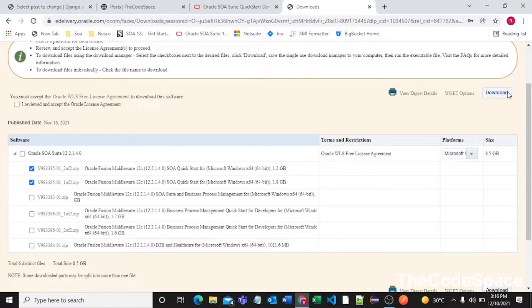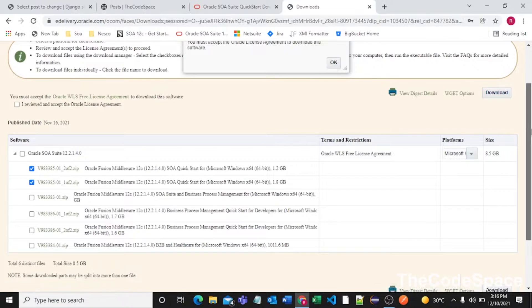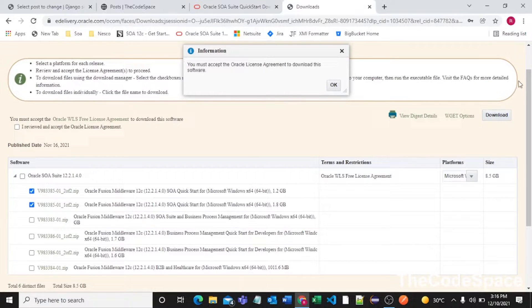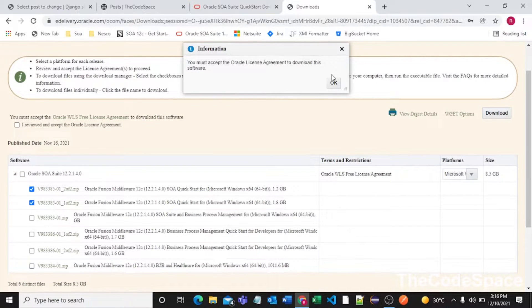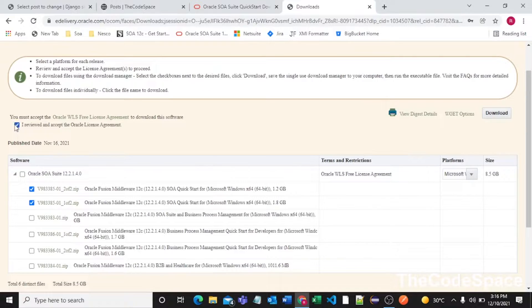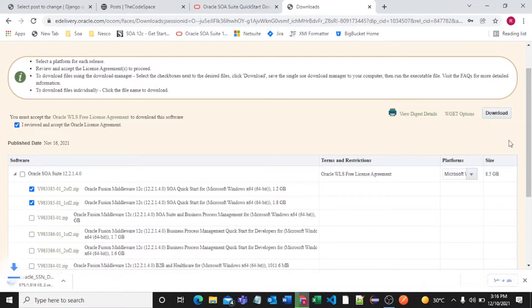Now I'll click on download. It is saying you must accept the Oracle license agreement, so I need to click on I reviewed and accept the Oracle license agreement. I need to click on this download button.